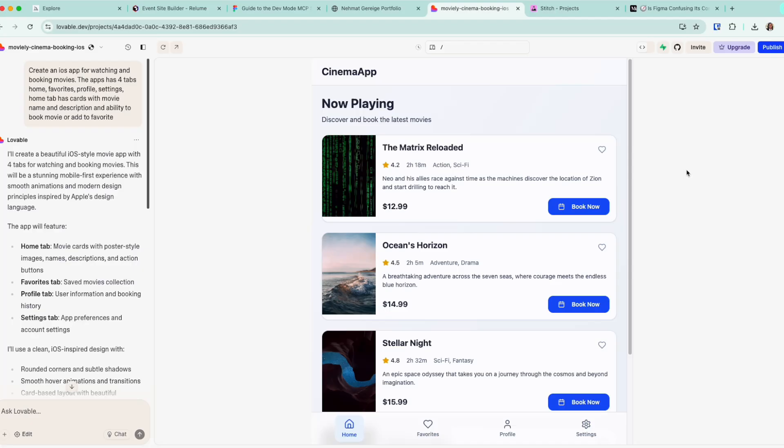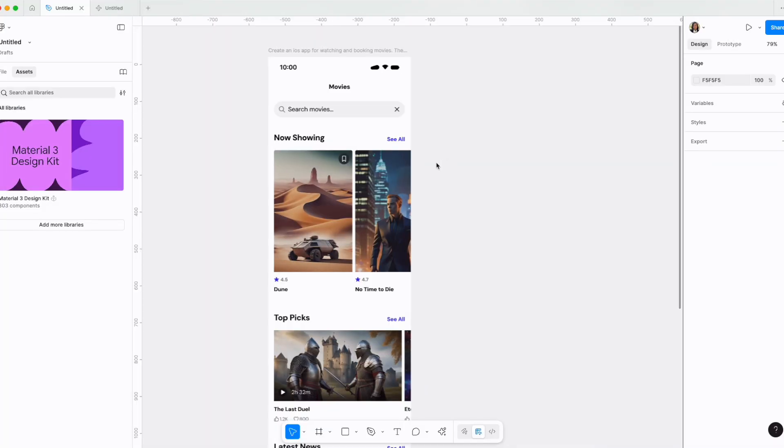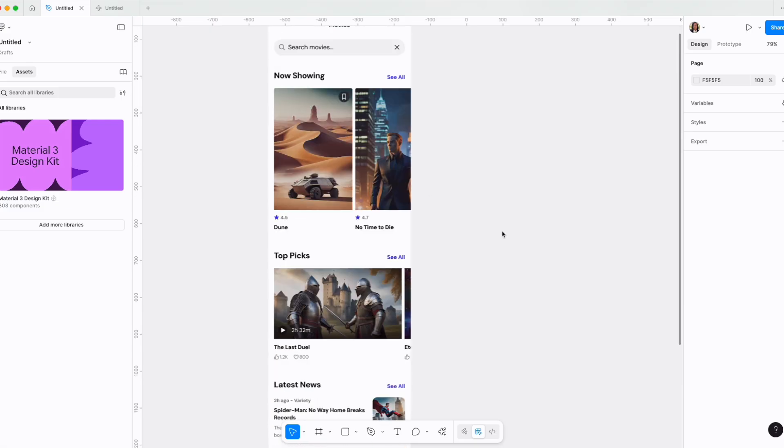Before I go to my next point, if the goal for designers is to come up with a quick proof of concept and then further refine it in Figma, why don't I do this in Figma itself?